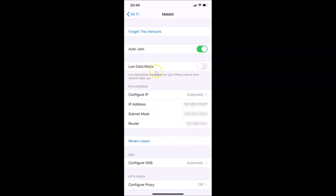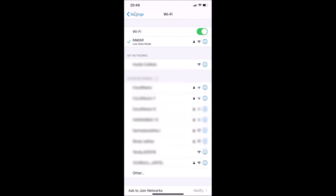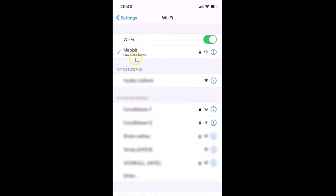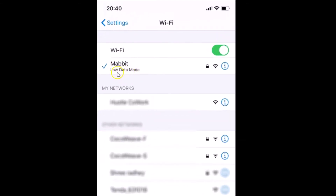Just tap on the switcher next to Low Data Mode. Let me tap on it — you can see it's now enabled. Let me go back and you can see Low Data Mode is now enabled on this Wi-Fi network.